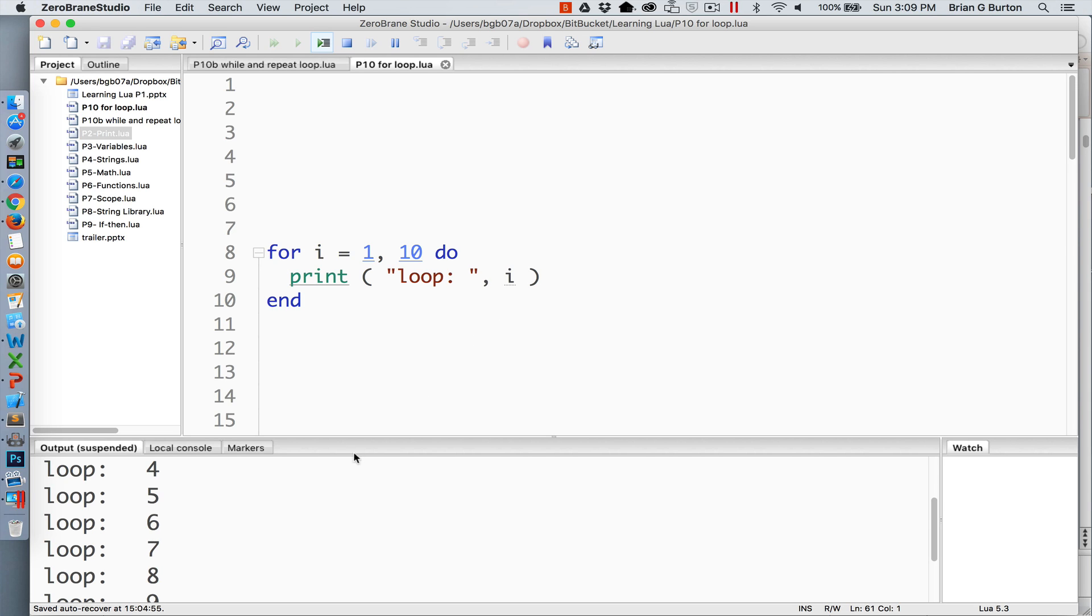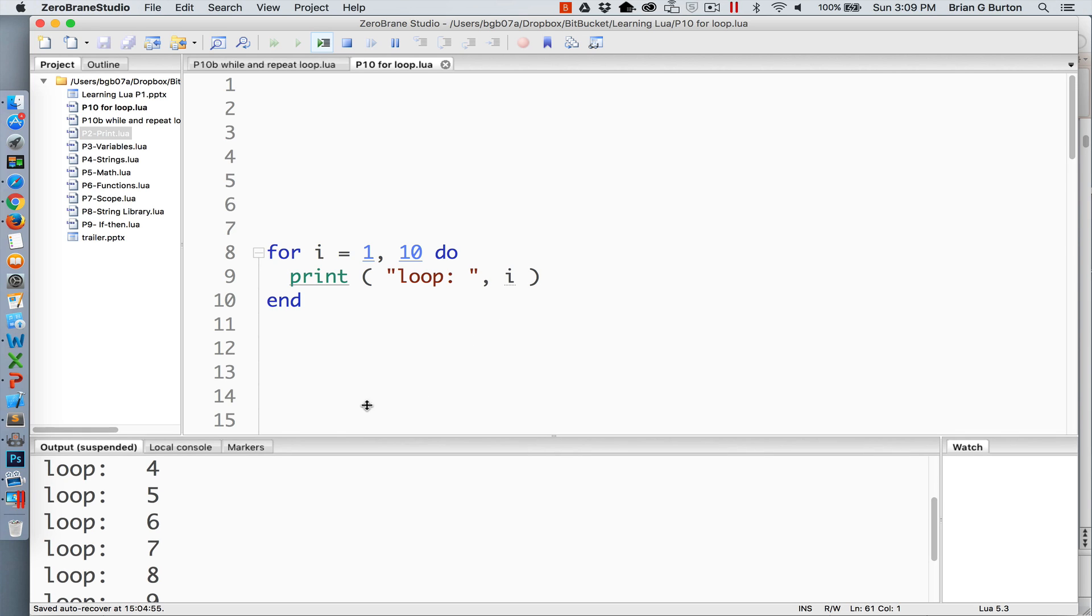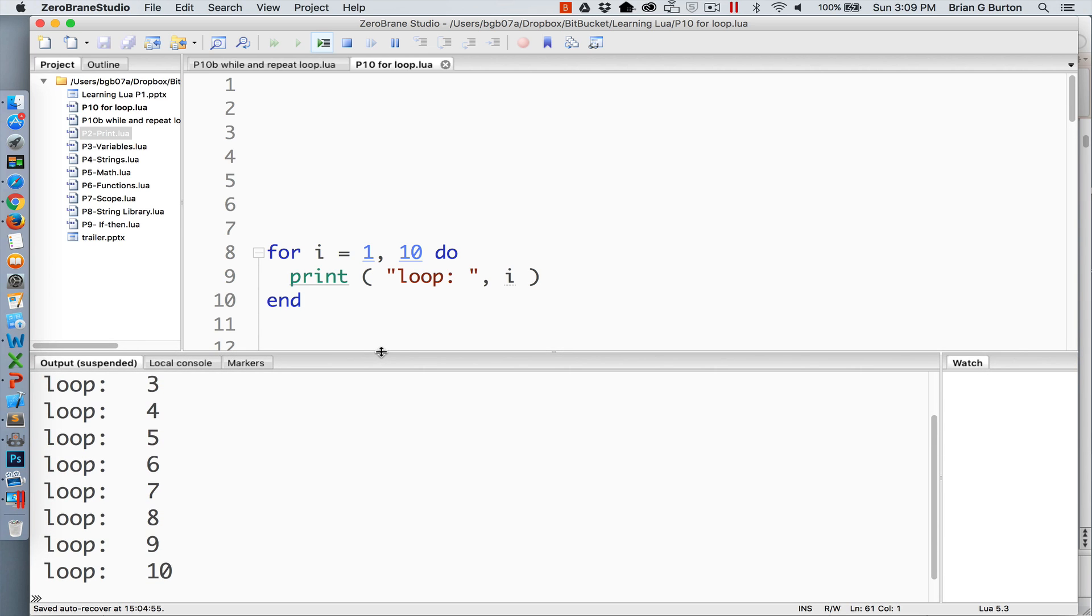And then we'll just simply print out i as it functions. As you can see down here in my output, we have outputted 1 to 10 utilizing that loop.